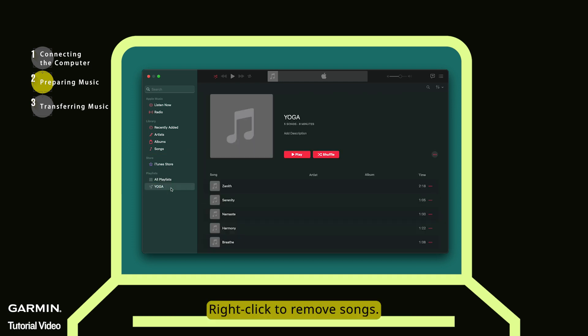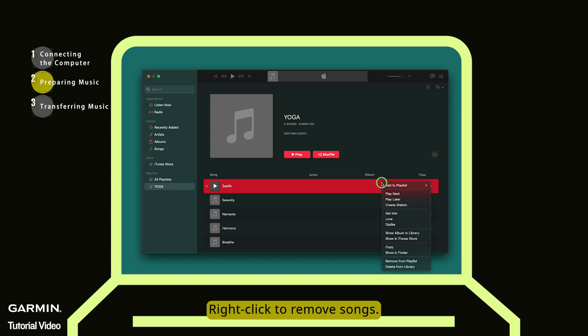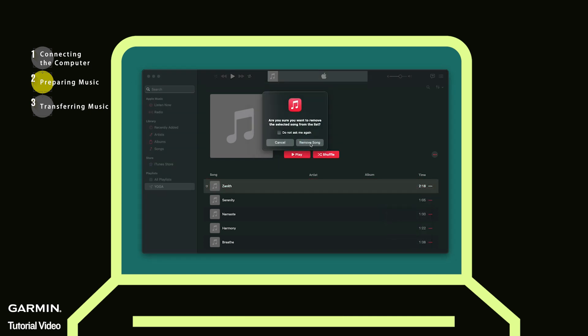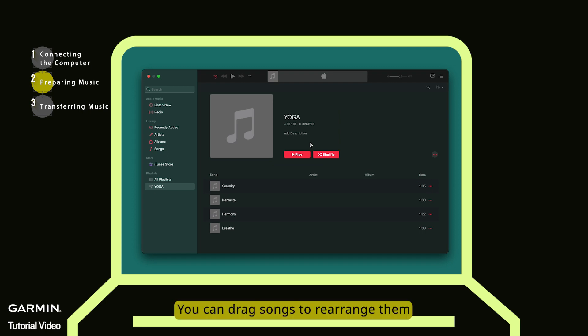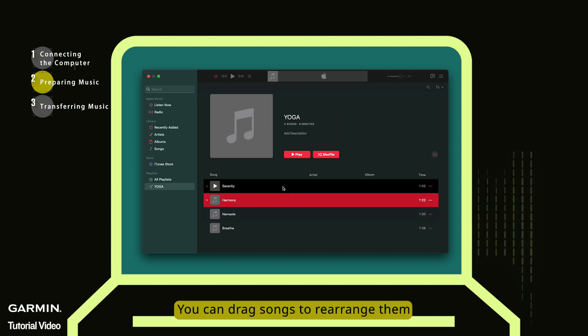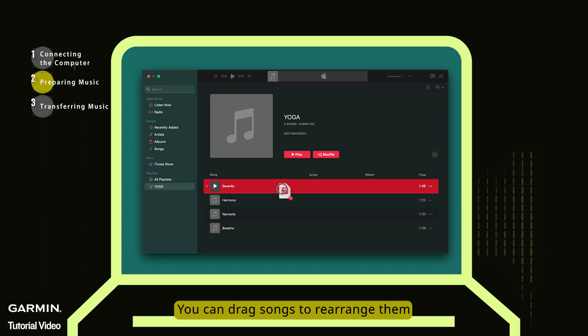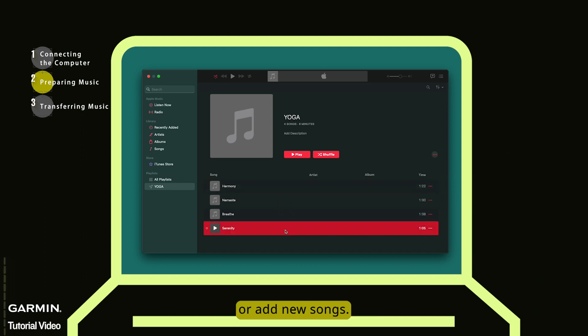Right-click to remove songs. You can drag songs to rearrange them or add new songs.